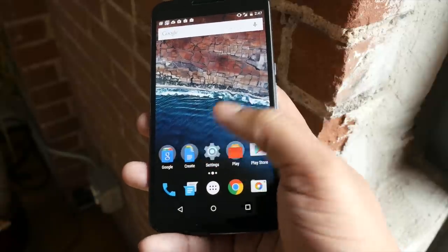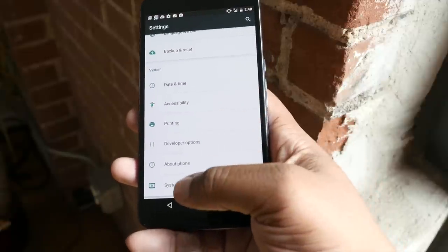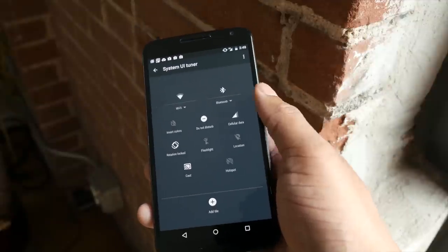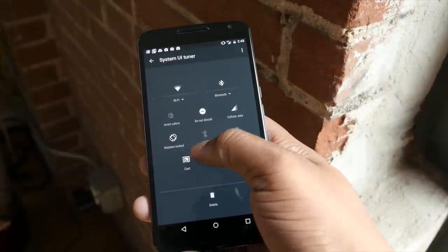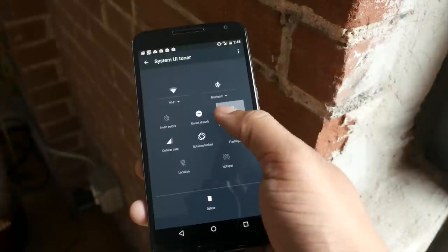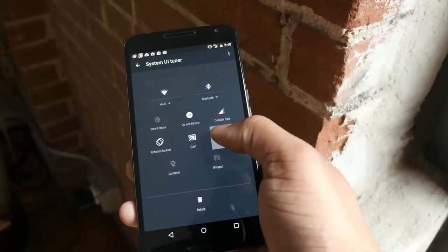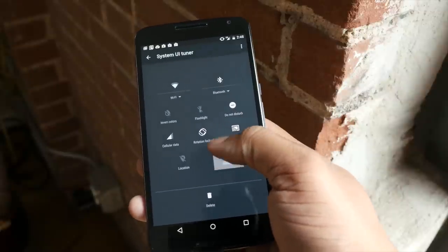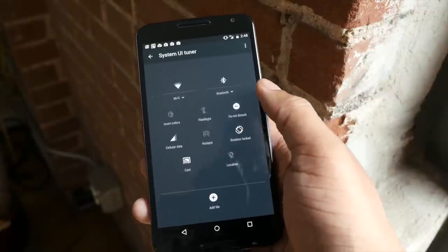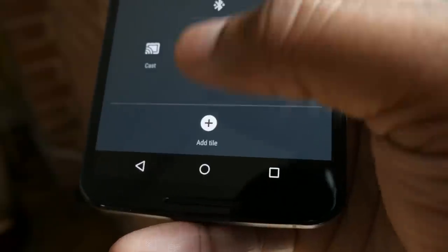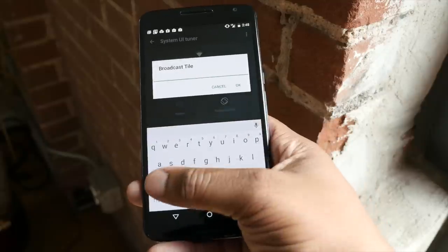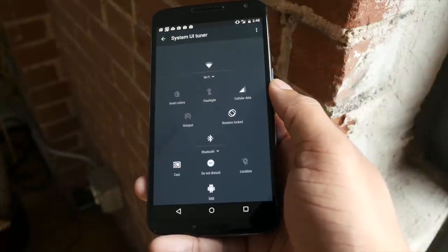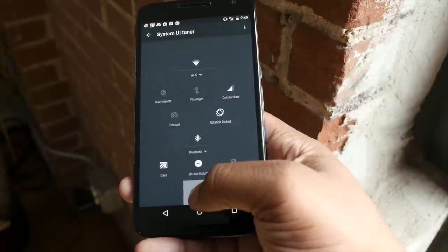Google also wants to give you more system UI controls with their System UI Tuner. This is in the developer version of Android M and you only get it when you access the developer options, but it allows you to rearrange the different toggles you get when you slide down from the top of the screen. The toggles range from flashlight to turning off cellular capabilities, and there's also an option to add new ones. I like that Google is giving you more control over the system UI as a whole.